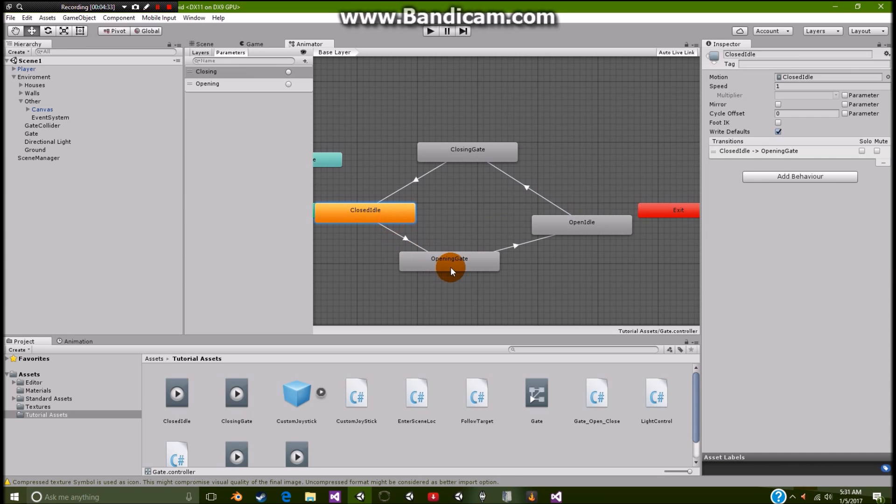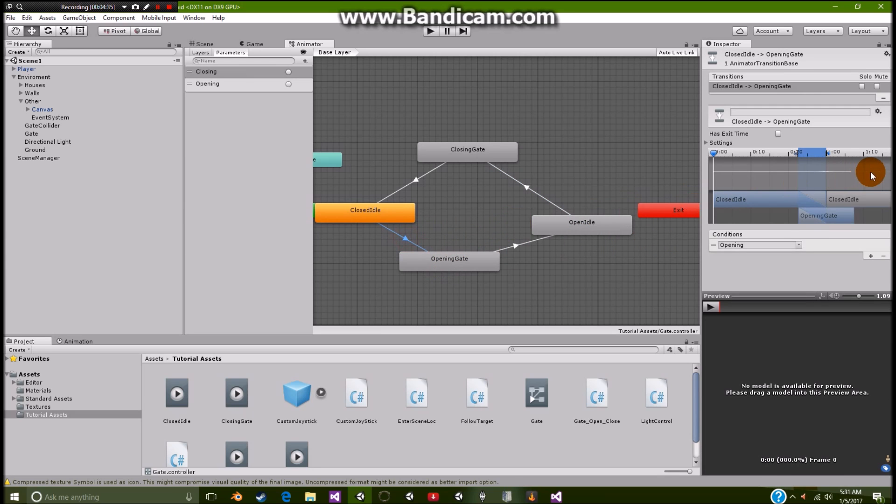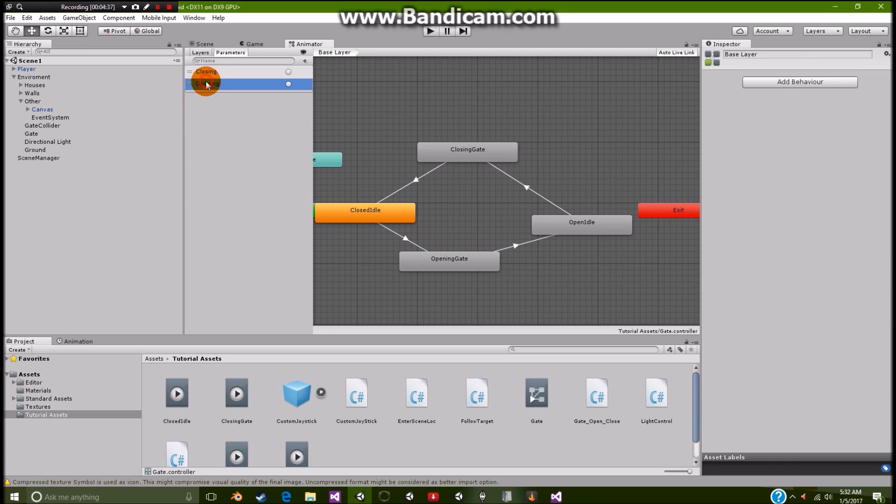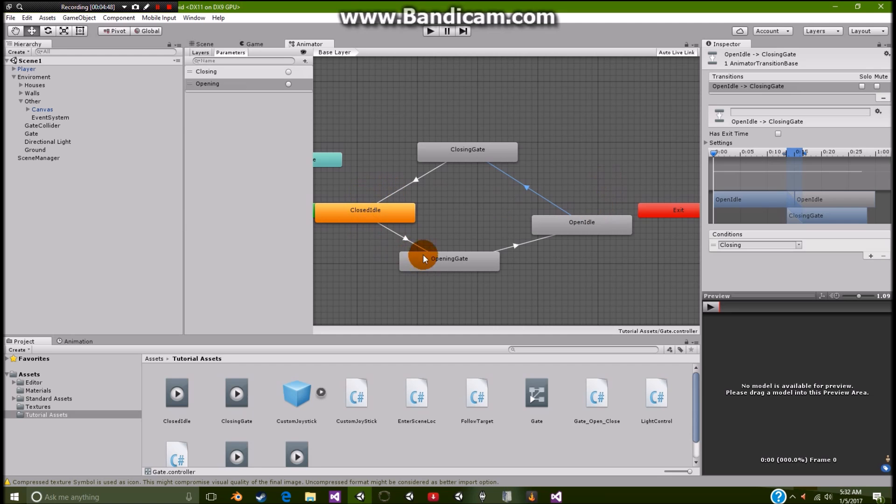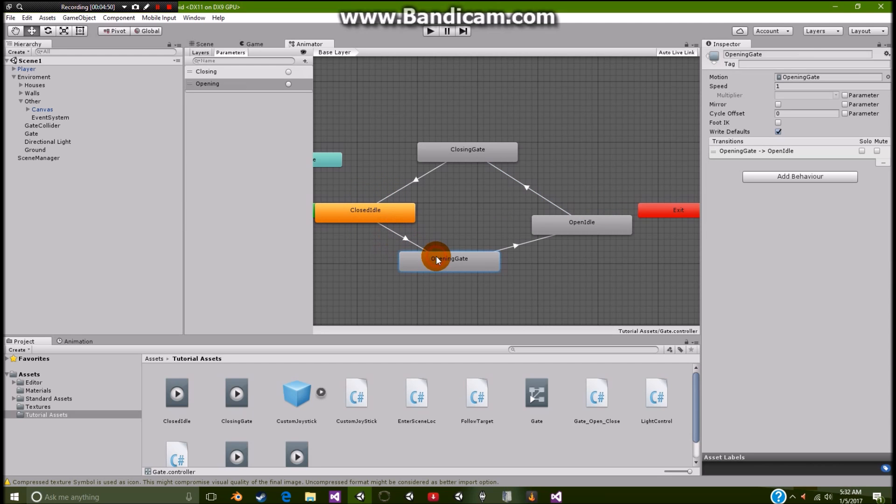So from closed idle to opening gate, it's going to need the opening script or trigger. And then from open idle to closing gate, we need to add the closing with no exit time. The reason for this is that whenever this activates, it activates this script or this animation. It runs through the animation, runs through the animation, then it goes to this immediately.